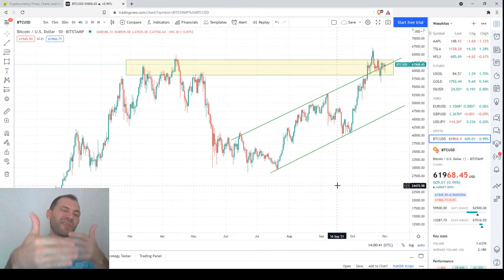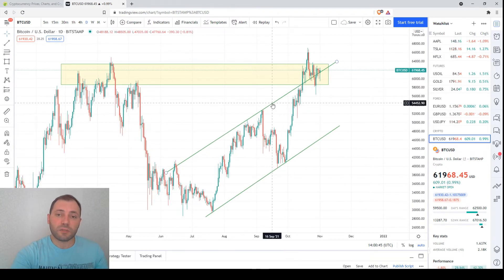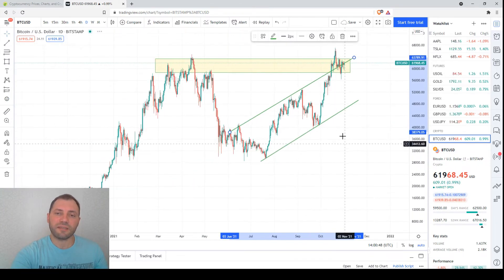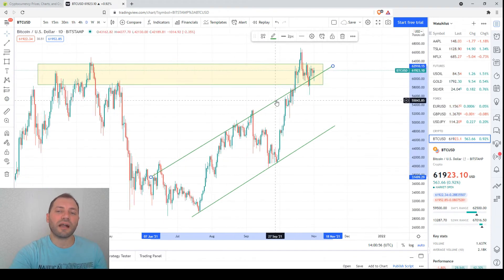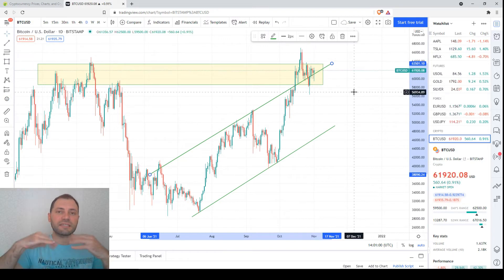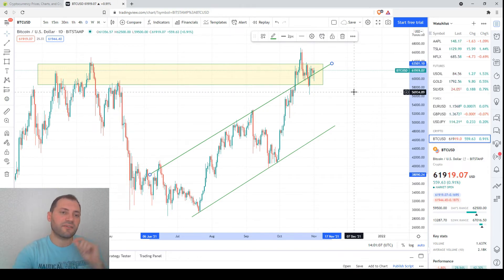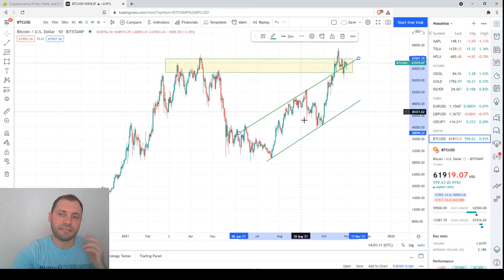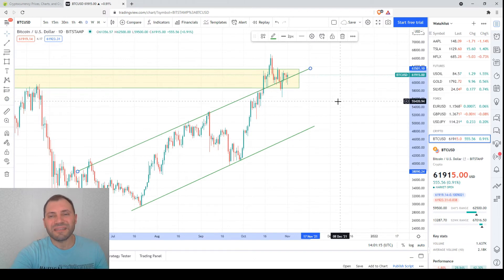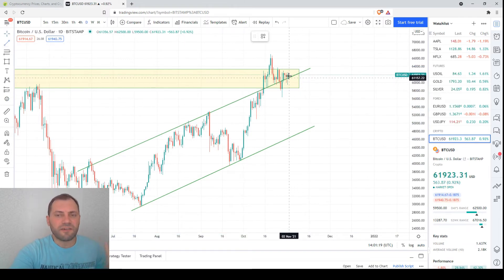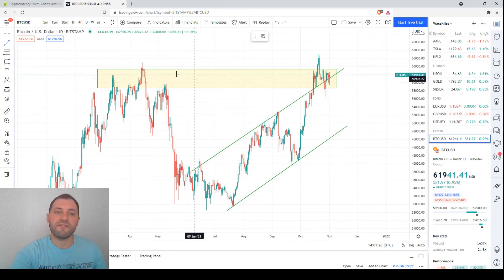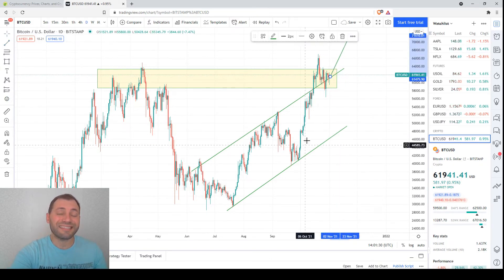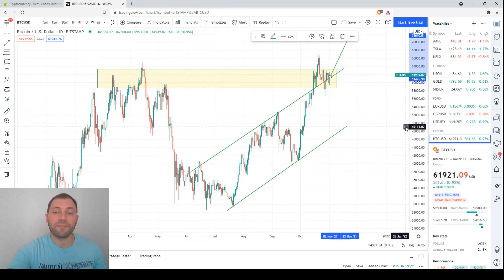We're now at the upper line of this ascending channel. As I mentioned in the previous two analyses, the upper line is also a kind of support for the price. The previous local high and this upper line used to be resistance when the price was below, but now that resistance has transformed into support. I consider the previous local high and the upper line of this channel as solid support. The first likely scenario is a rebound from the upper line and the previous local high, with renewal of the uptrend.